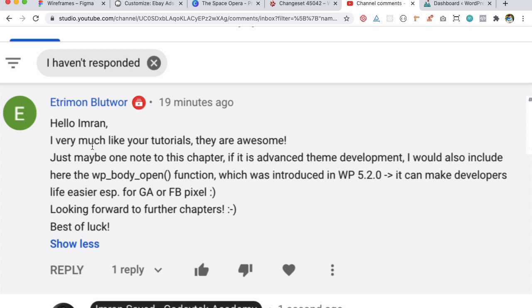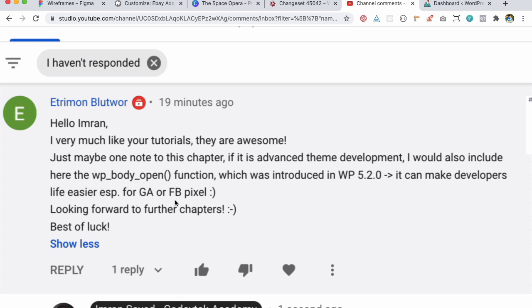So he says that hello Imran I very much like your tutorials they're awesome and just maybe one note to this chapter if it's an advanced theme development I would also include the WP body open function which was introduced in 5.2 and it makes developers life easy for Google, Netflix and Facebook.